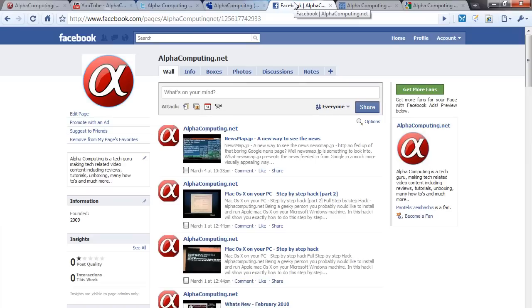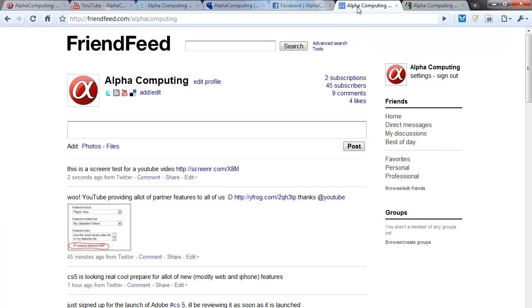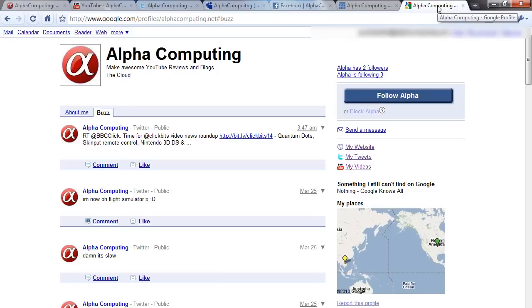AlphaComputing.net/facebook is my Facebook profile, FriendFeed.com/alphacomputing is my FriendFeed profile, and fromthegoogle.com/alphacomputing is my Google Buzz page.